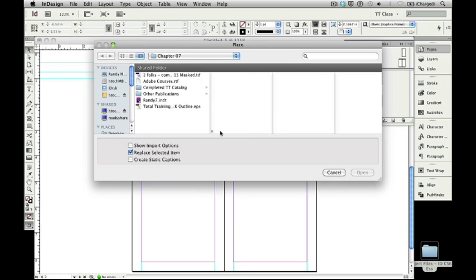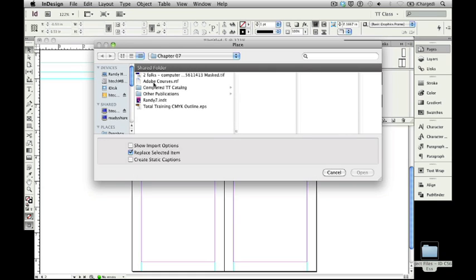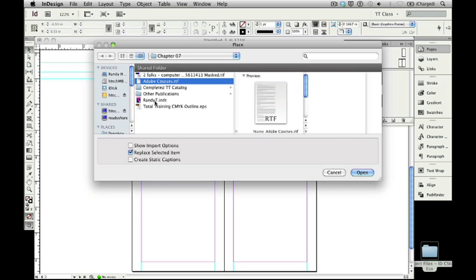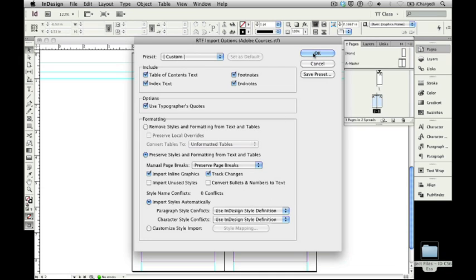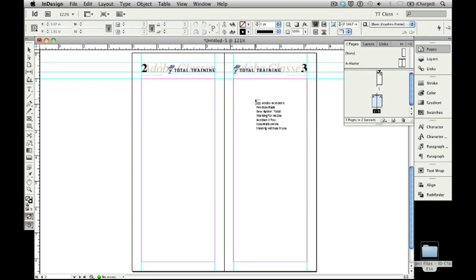We want to place text in here that's called AdobeCourses.RTF. I'm going to click on that once, and I'm just for a bit going to click on the Show Import Options to show what's available. I'm going to open that, and it allows me to see all the options that are available for setting that type. We're going to live with whatever these defaults are and say OK, and I'll get a place gun that shows the text that we have for our course. Don't worry if you get a missing font warning. We'll be formatting the text momentarily.